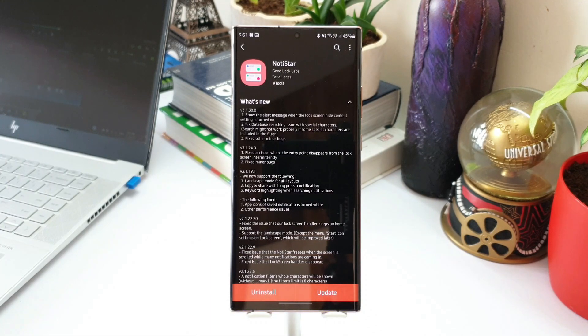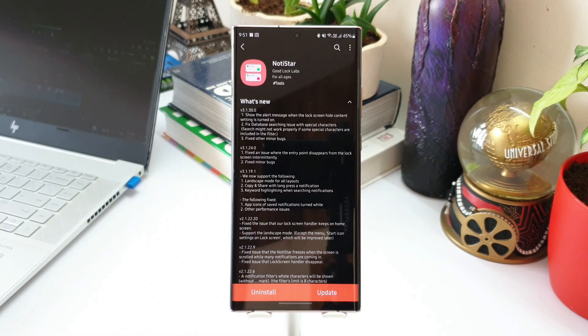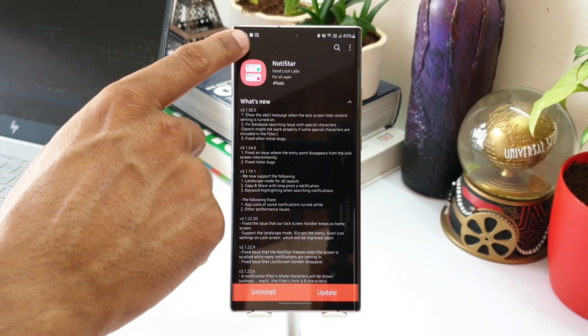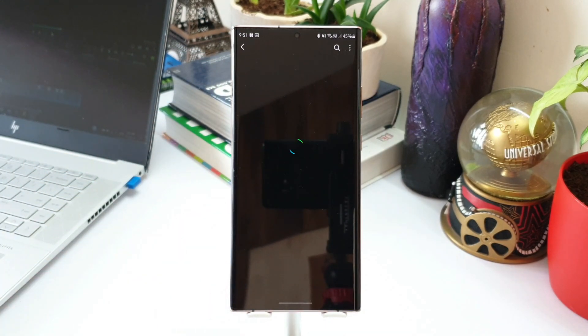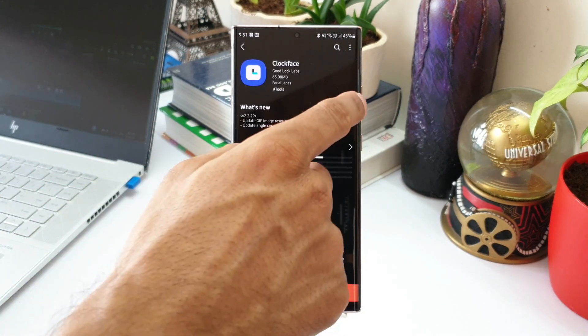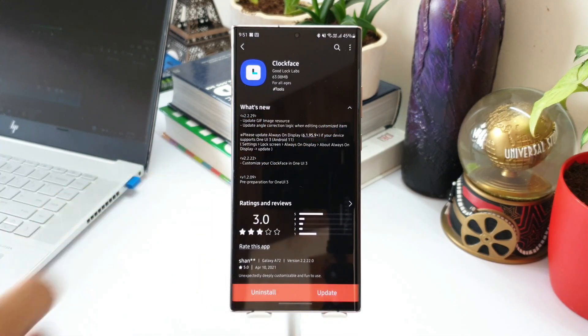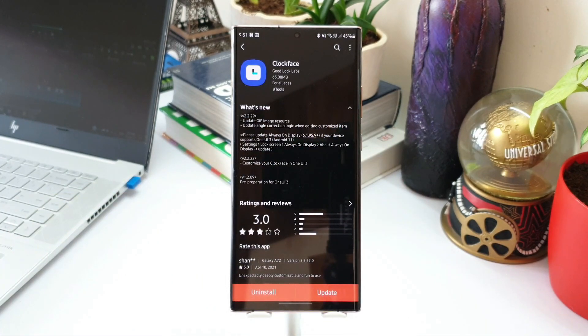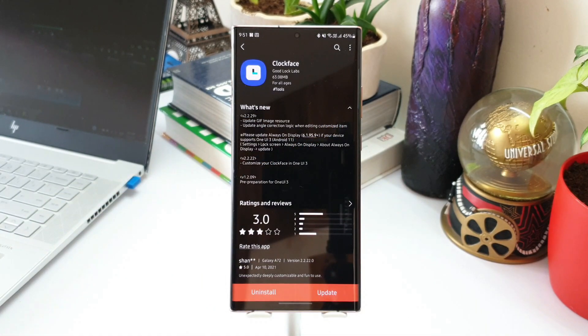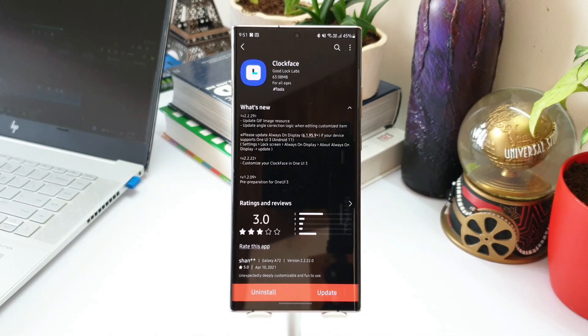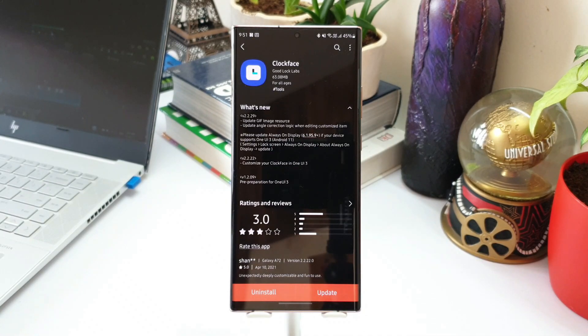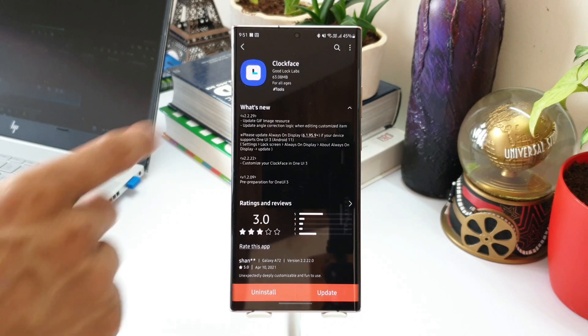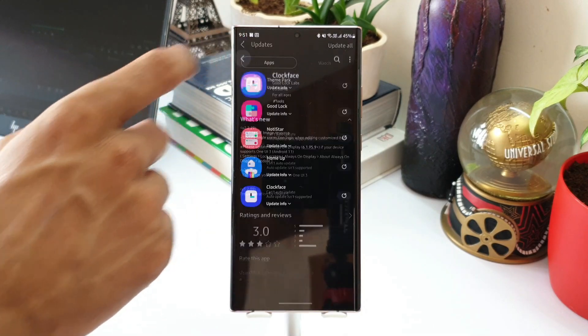Then there is fixed database searching issue with special characters and fixed other minor bugs as well. Now coming to Clock Face, the change log talks about update GIF image resource, update angle correction logic when editing customized items. These are some changes which again I would like to explore and figure out what exactly they are. I will perhaps make another video and come back to you guys with all these new features.